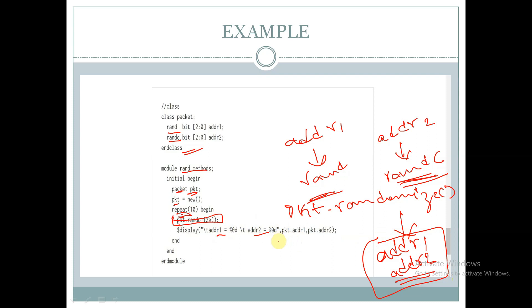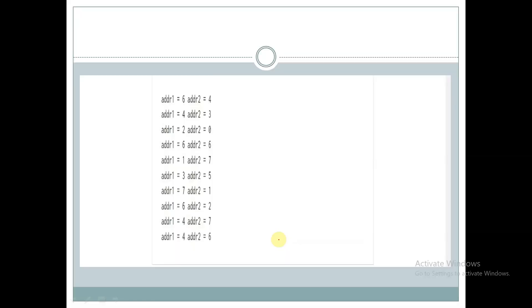Let us see the output. Here random values are assigned to addr1 and addr2. We can see values like 6, 4, 2, 6, 1, 3, 7, 6, 4, 2.